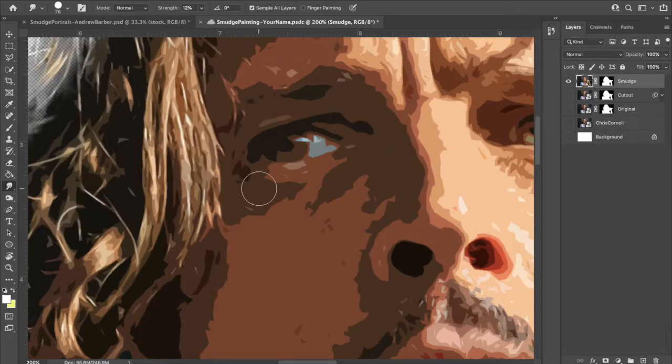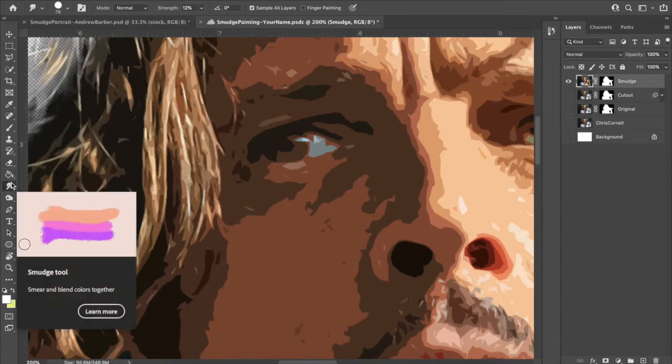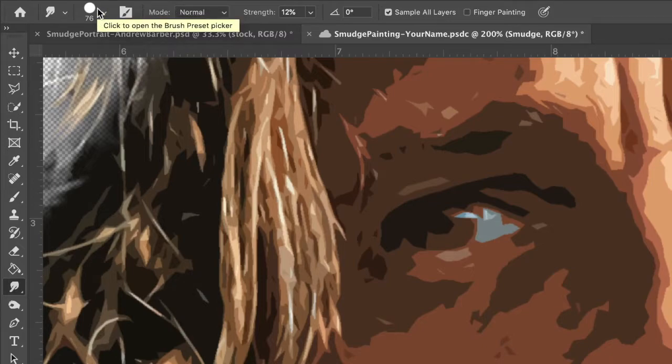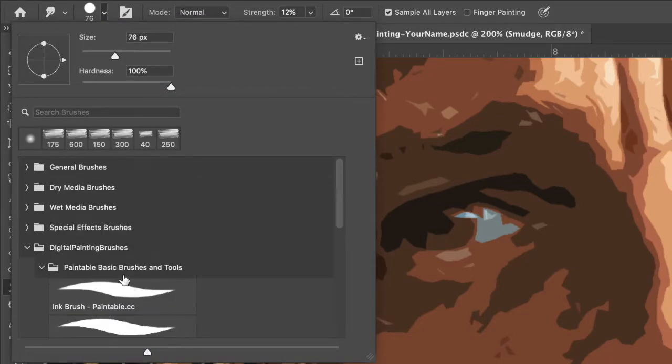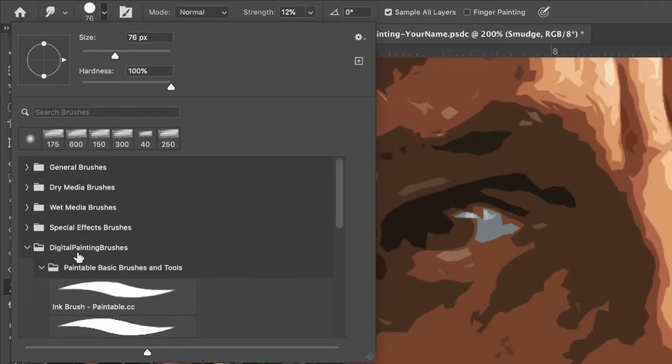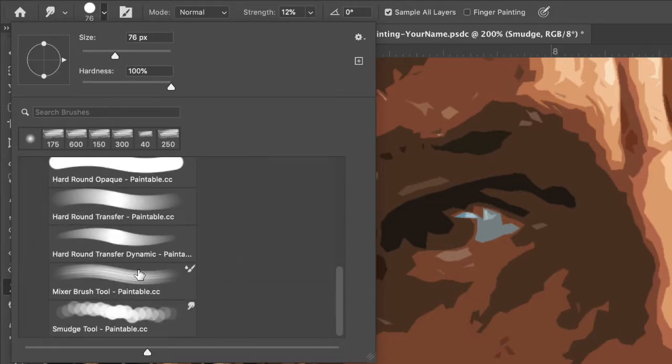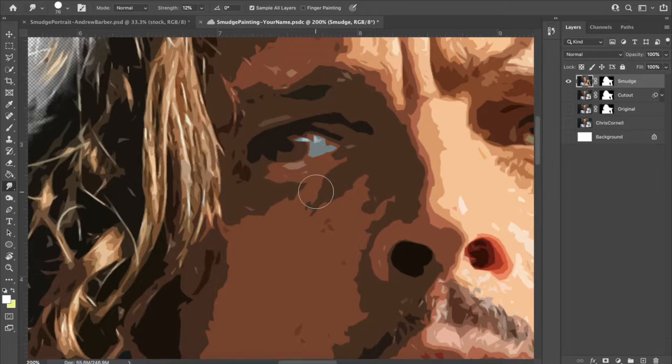So I went down up into here. There it is. Smudge tool. Good. You probably won't have to do that if you did that before, but let's actually recap that real quick. Once you have the smudge tool selected, again over here, go up here. You'll see this change. Drop down arrow. Click that. Let me collapse everything. Here are your folders. Go into digital painting brushes. Go into paintable basic brushes and go all the way down and you'll see smudge tool. Double click that.